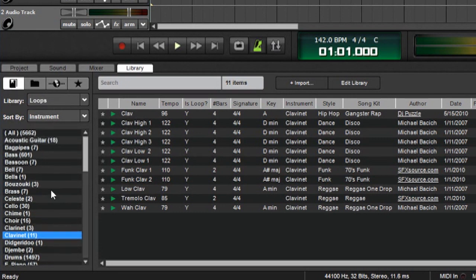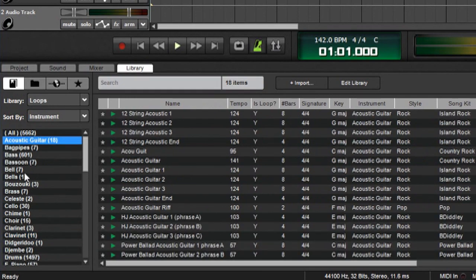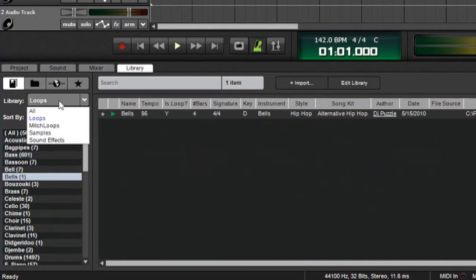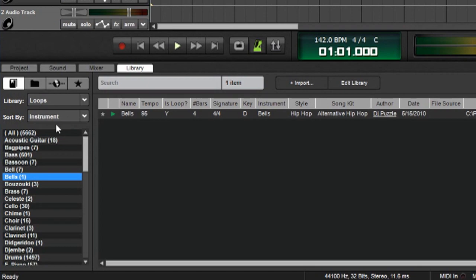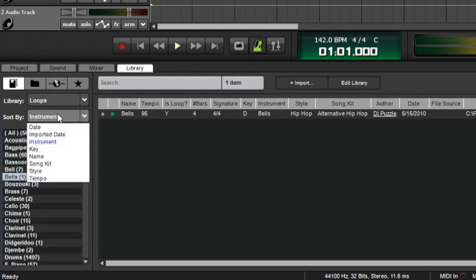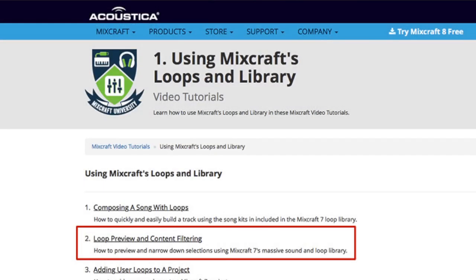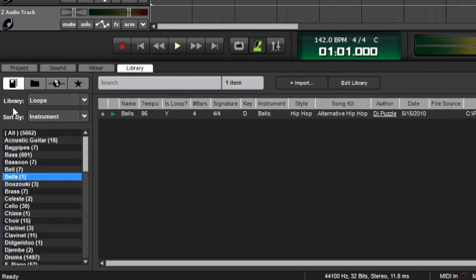So if you've used MixCraft before, you should be familiar with this. This has all the categories, and we can select which library to look at and narrow it down with the Sort By categories. For the basics of browsing and auditioning loops, check out the loop preview and content filtering video in the Using MixCraft Loops in Library chapter of MixCraft University Online.